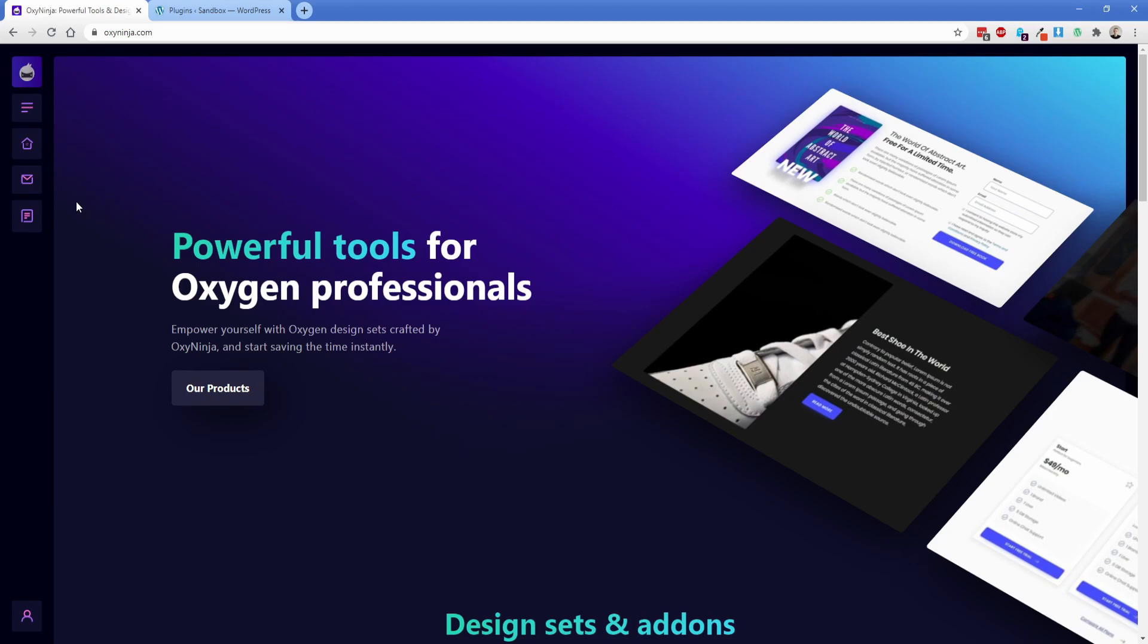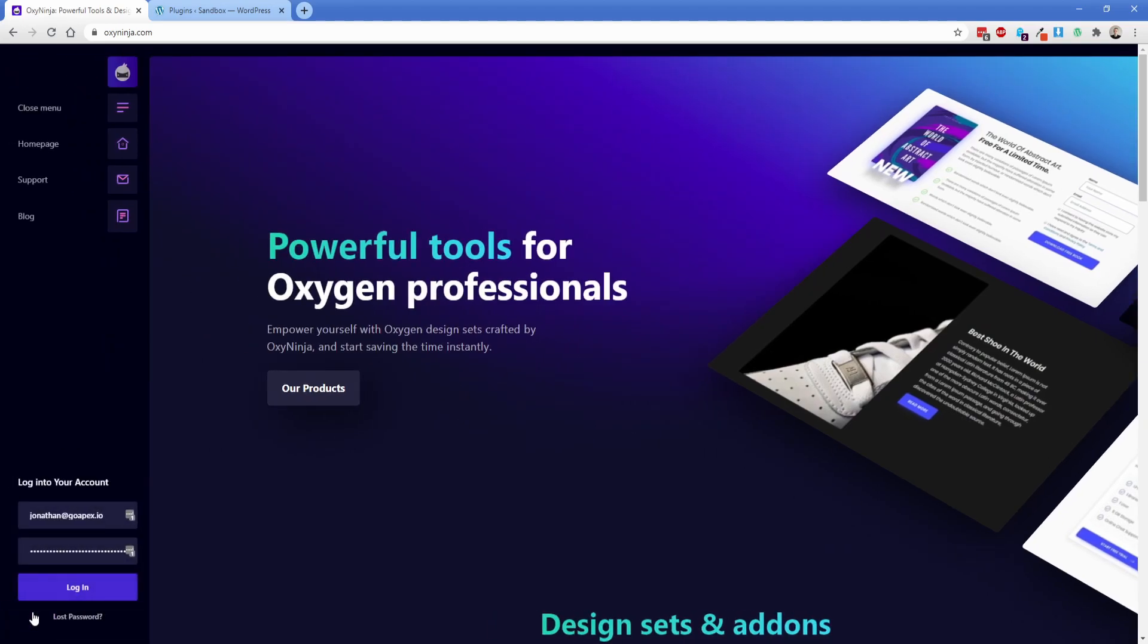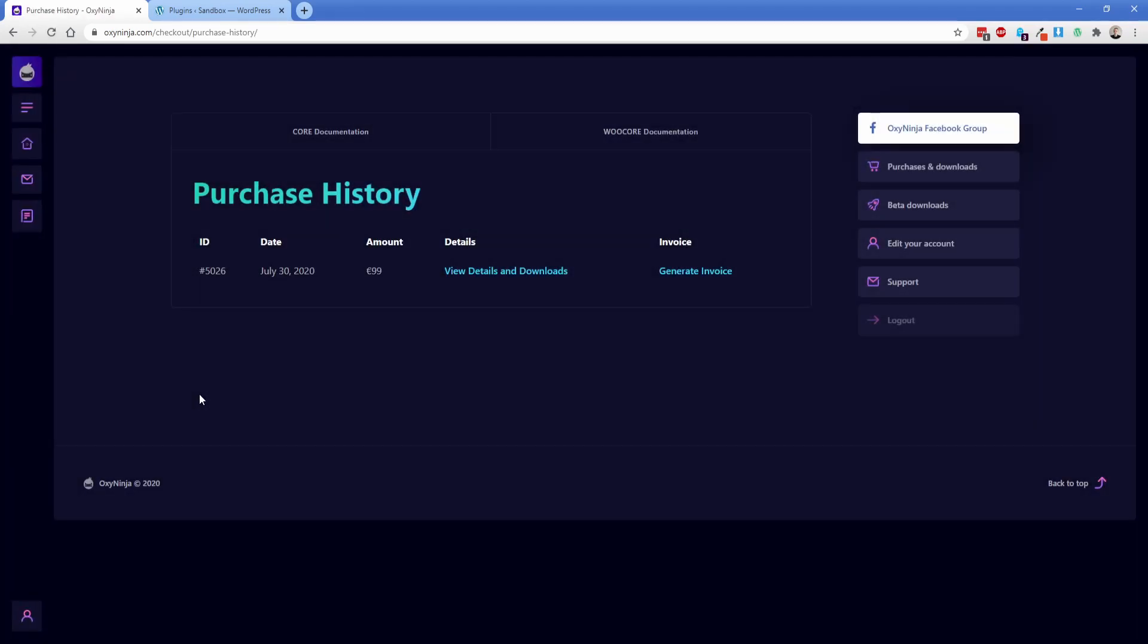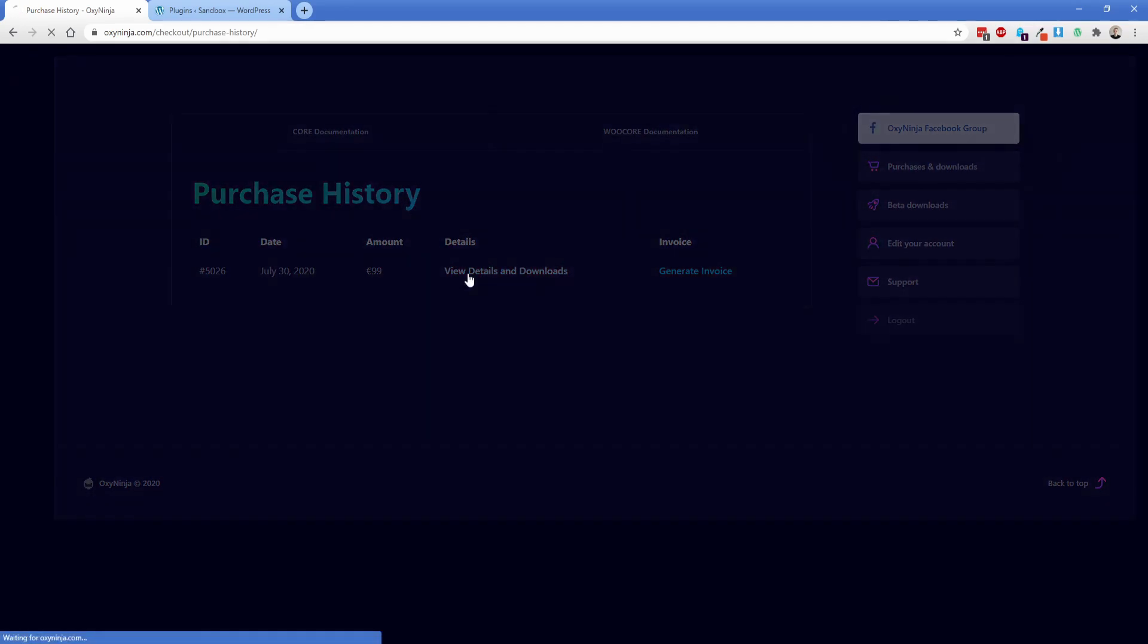The first thing you need to do is go over to OxyNinja.com, click down here in the lower left on the account panel and log into your account. Now after you've made your purchase you're going to view your purchase history tab here and we're going to view details and downloads.